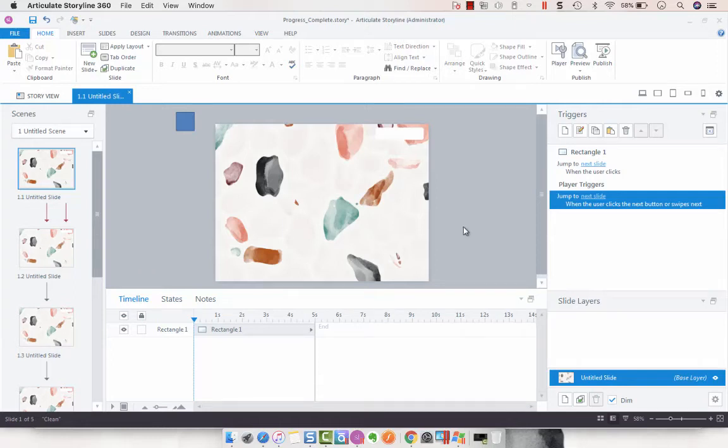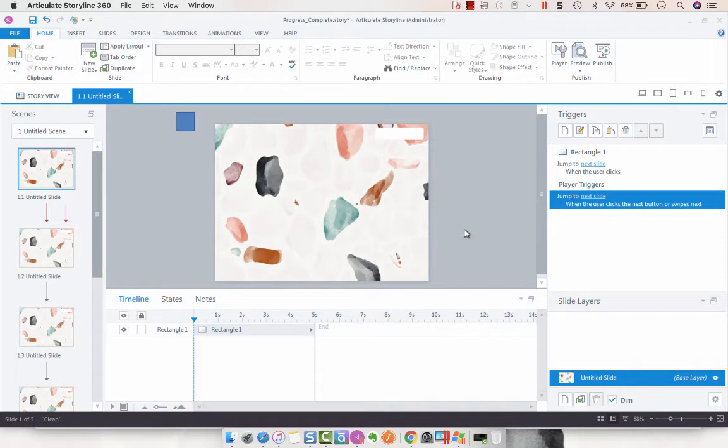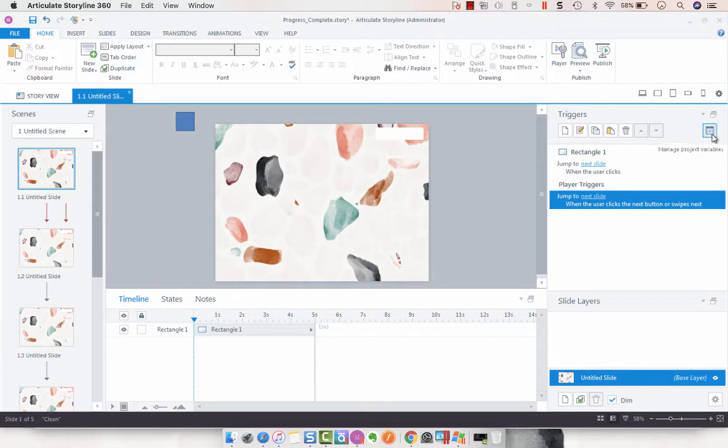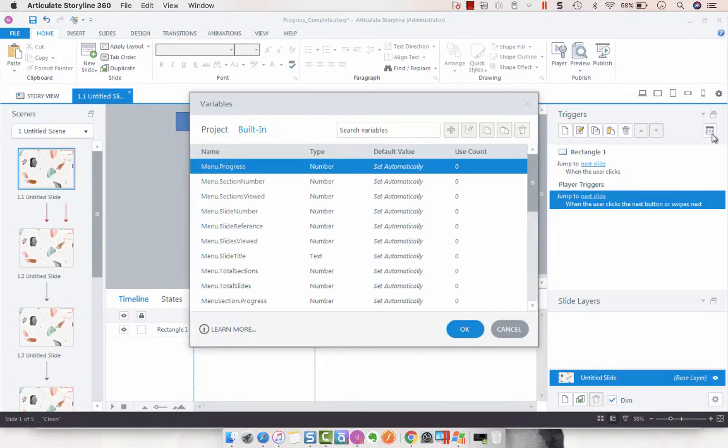Hey everyone, so today I wanted to show you a very easy way to create a visual progress meter with the Storyline built-in variables.